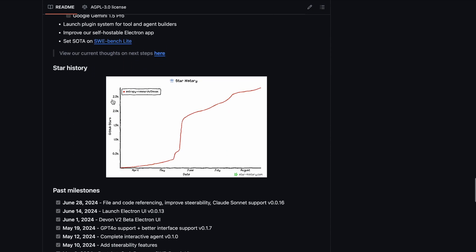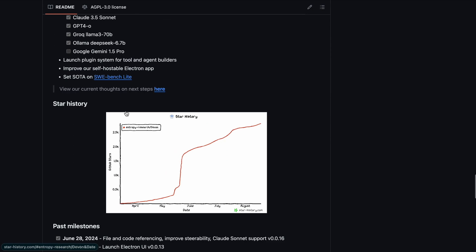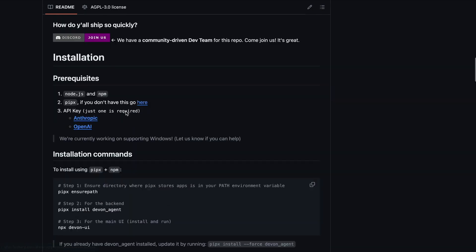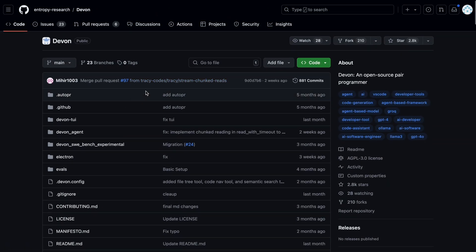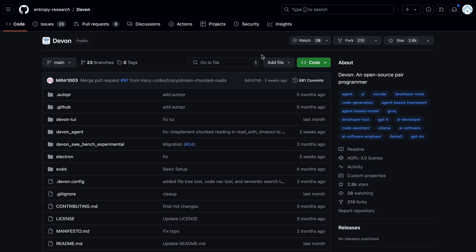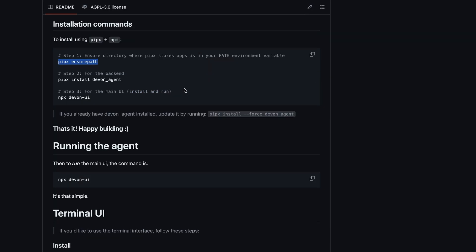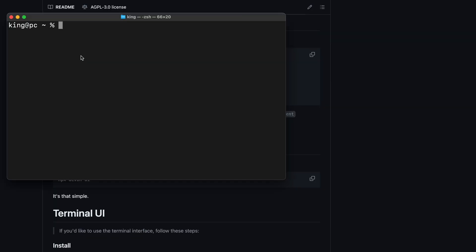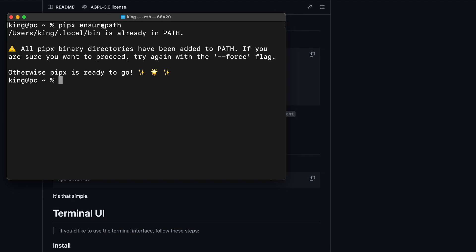Now, let's get started. To install it, first, go to this GitHub page. Now, copy this command from here. Next, open up your terminal and paste the command. This will install the first package.